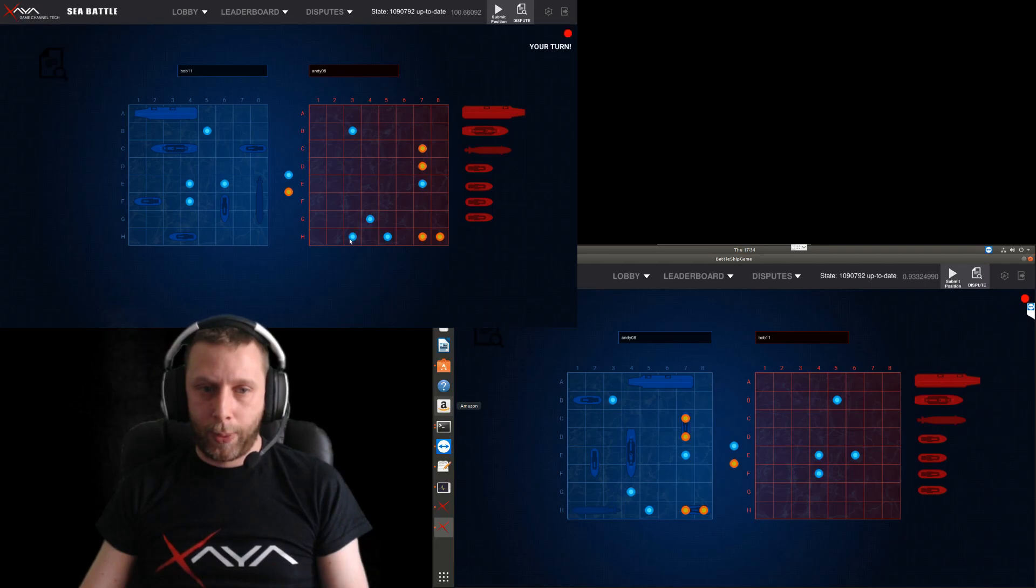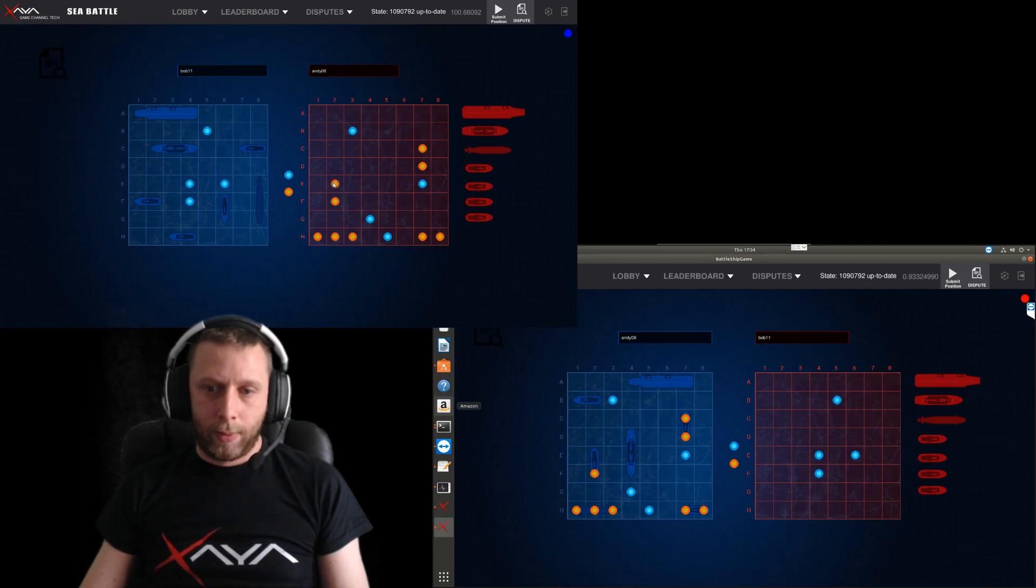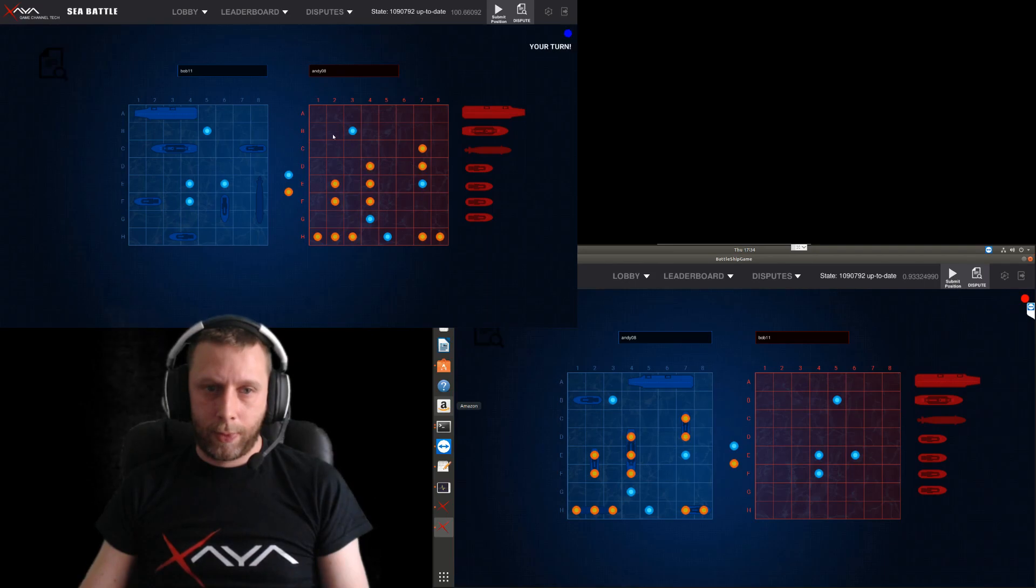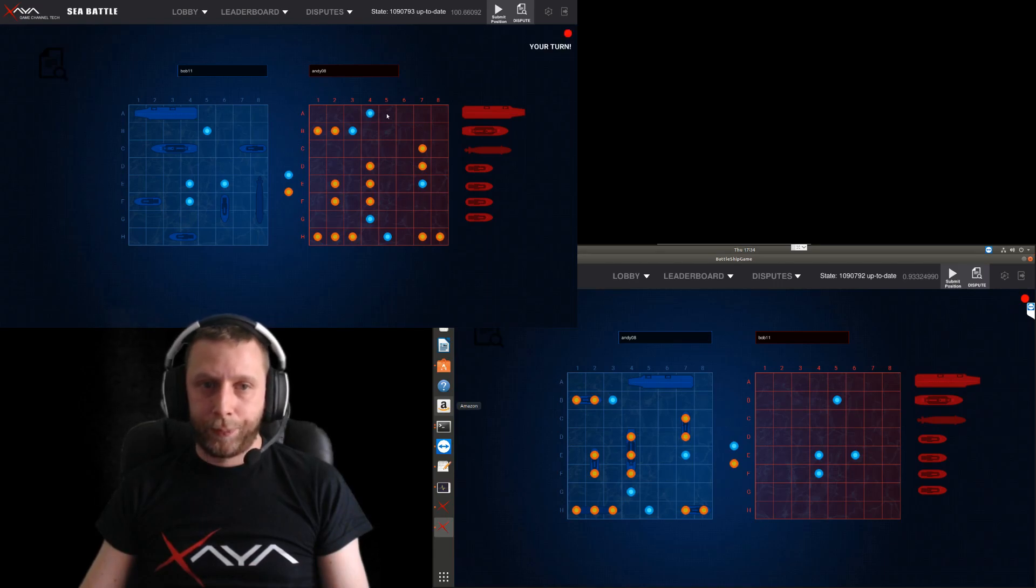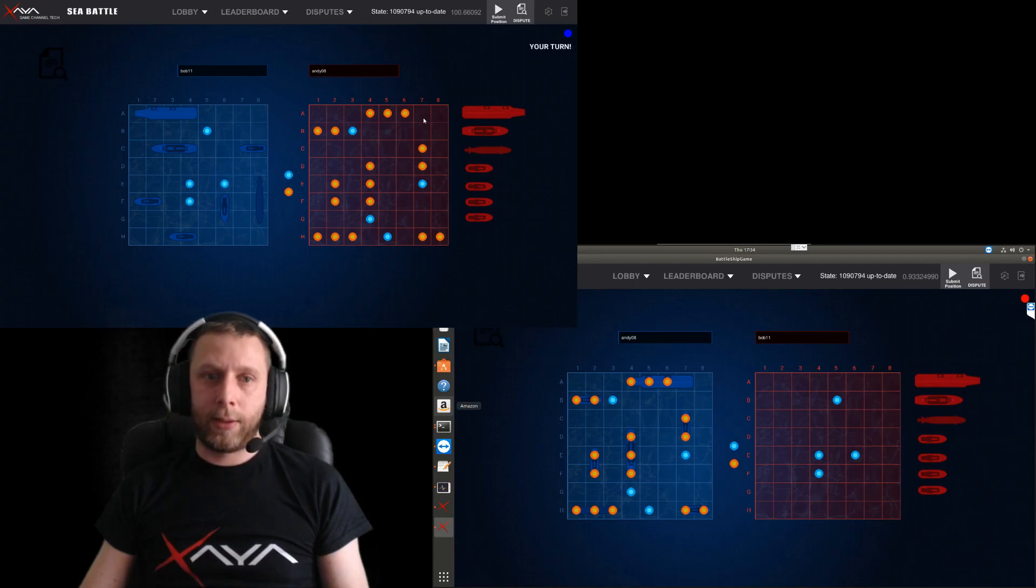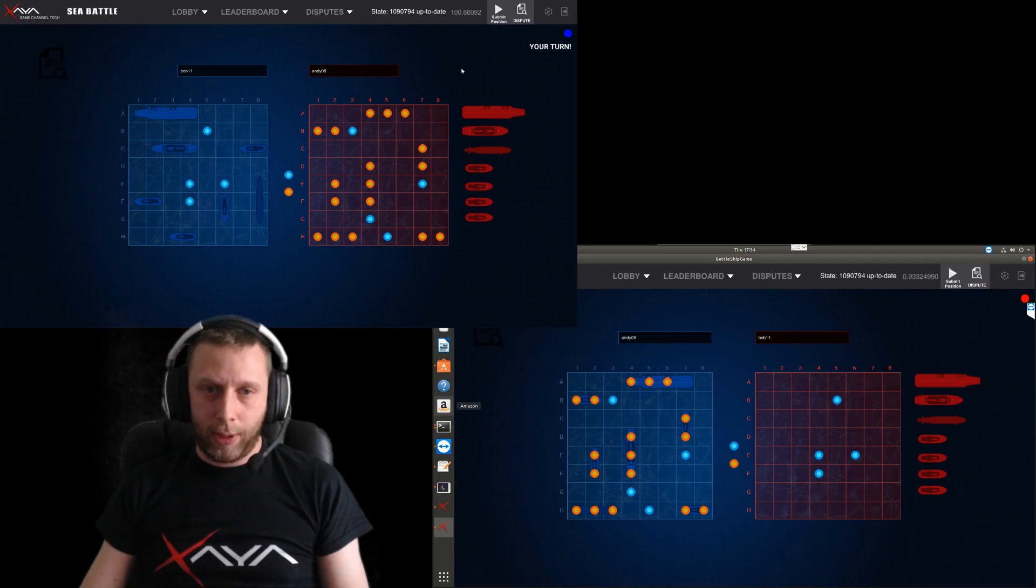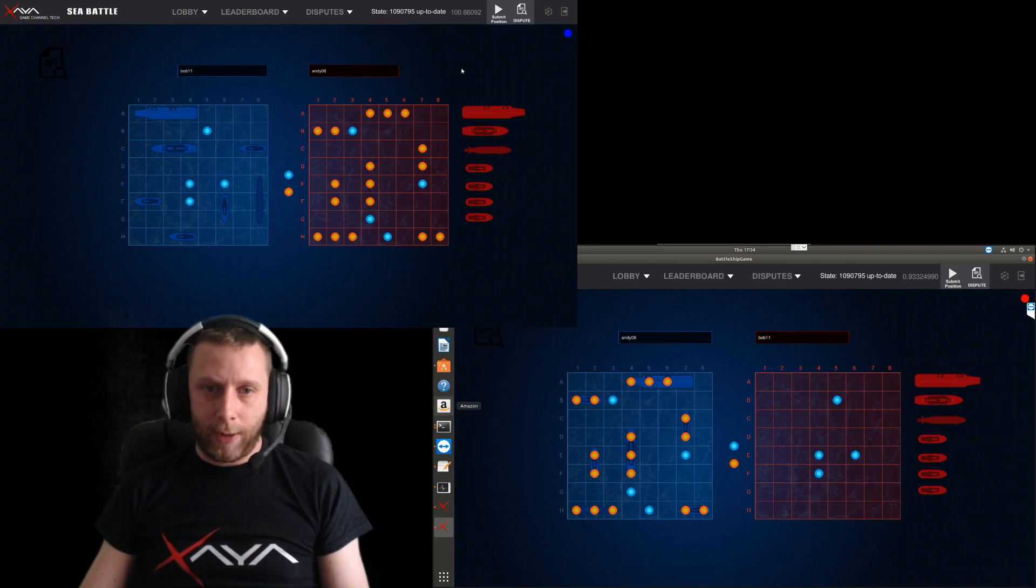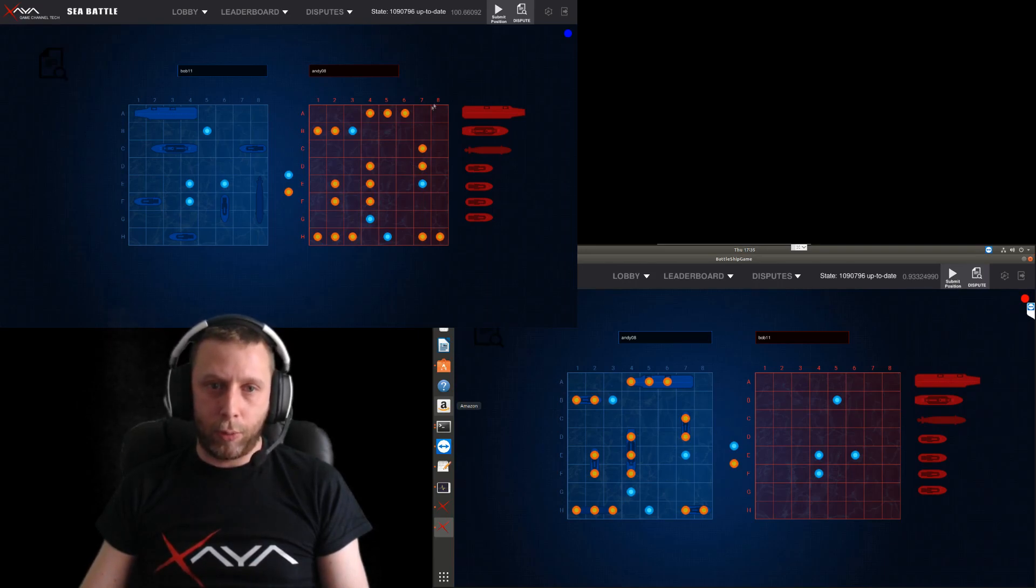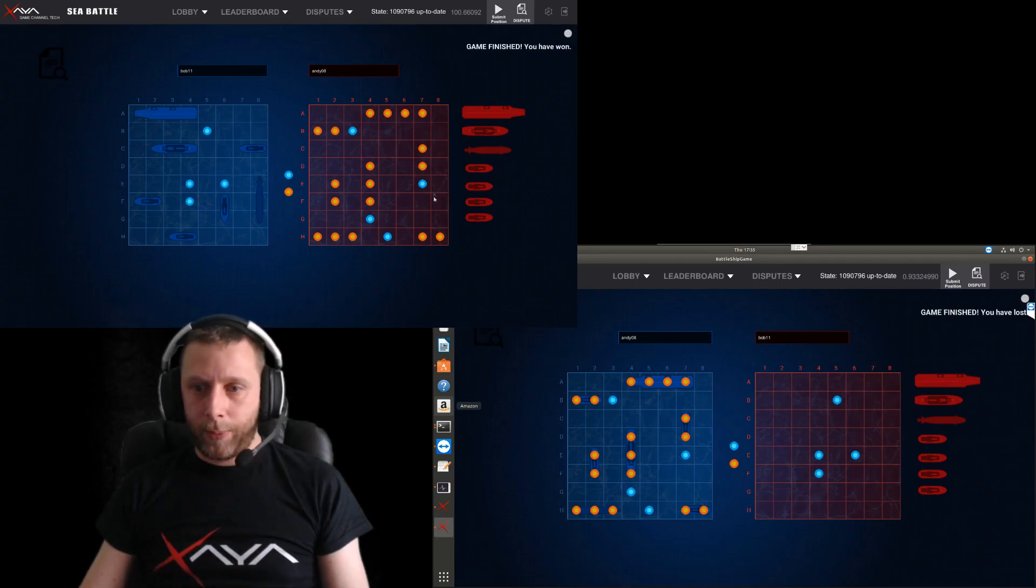And again, this is all trustless and decentralized. We are using a relay broadcast server where they are actually communicating to, but that part of the code in the library is all modular. So you can use XMPP or a direct connection between the peers or whatever method you want to communicate to the other node or the other player.